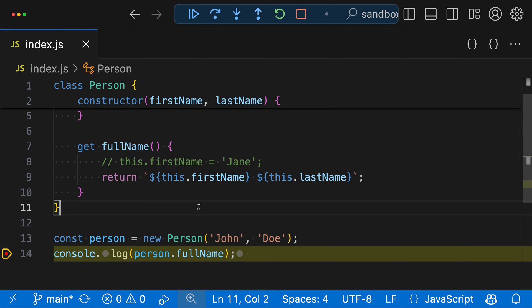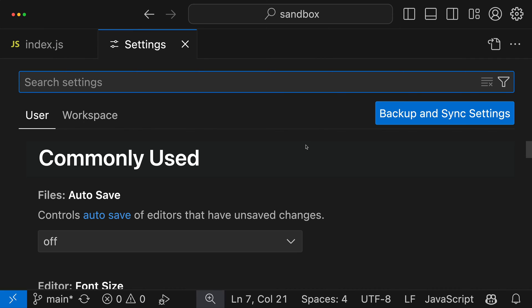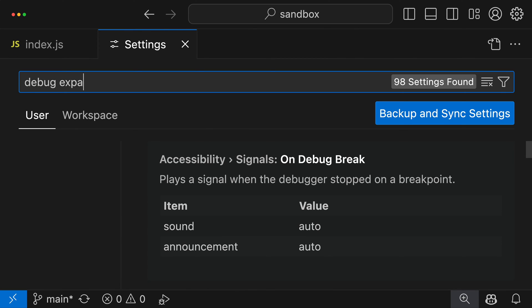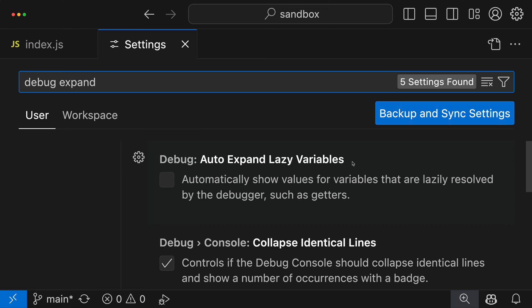You can make VS Code do this automatically. So let's go back here and I'm going to stop debugging again. Now let's open up the settings using Control+Comma or Command+Comma on Mac. I'm going to search debug expand.